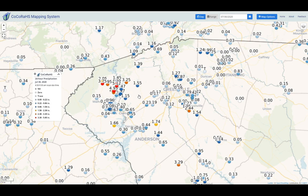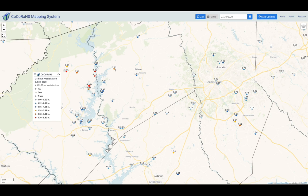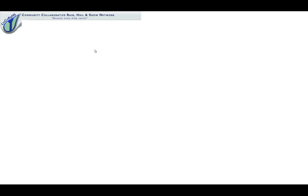Once you zoom into an area, you see that the dots turn into the actual data points and the amounts. If you click on a dot, you can view the details from that report, including any notes the person submitted. If you click on Details, it's actually going to bring up the report on the Kokoraz website.